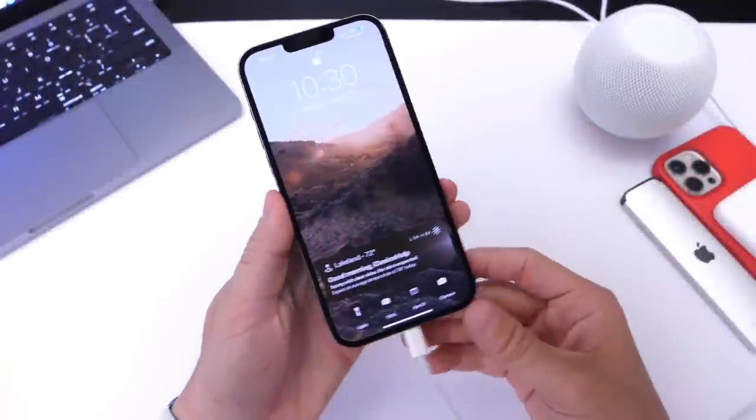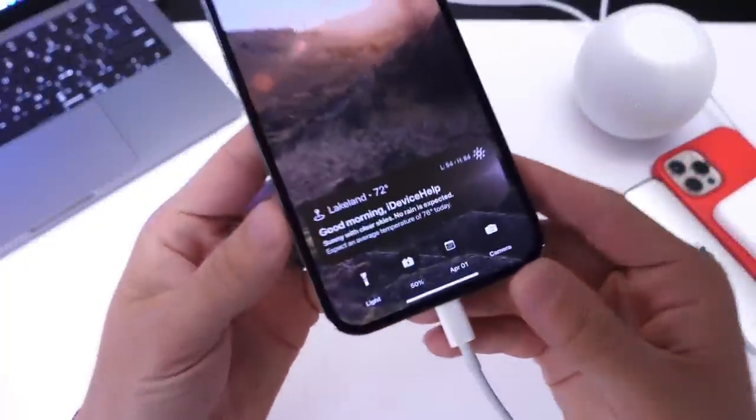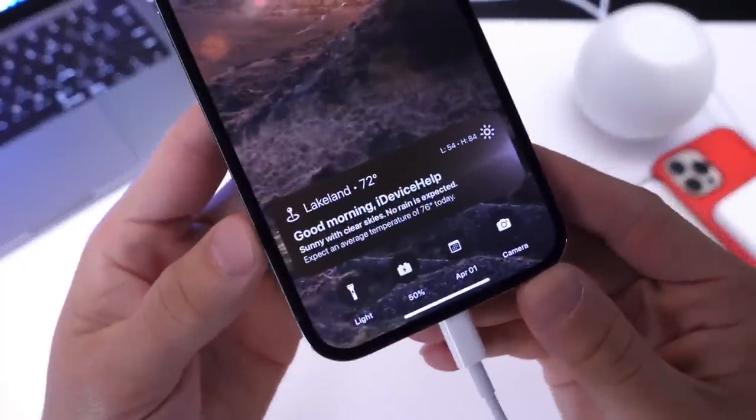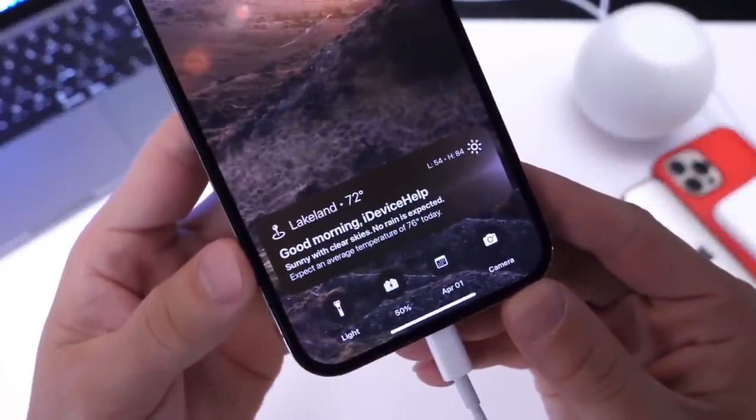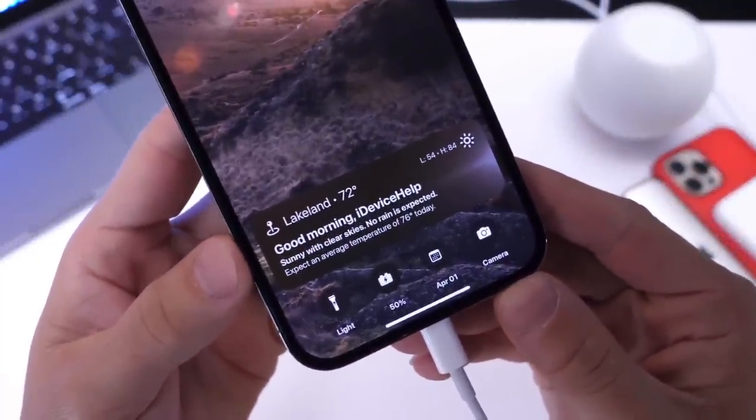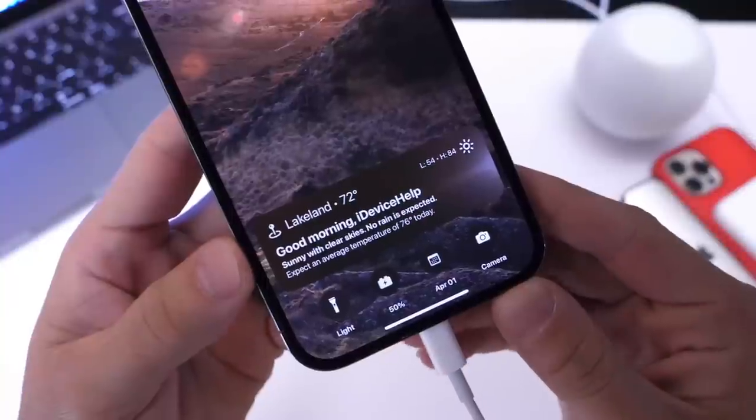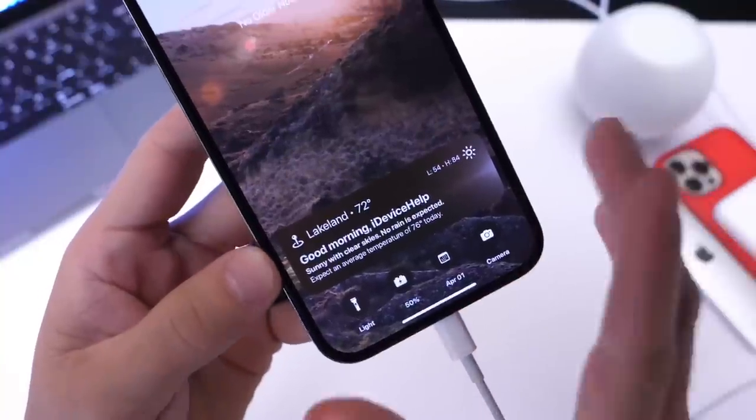Hey guys, everybody's Hope here. Welcome back to the channel. Now today I wanted to share with you guys how to get this amazing customized lock screen on your iPhone.